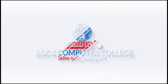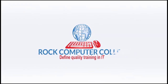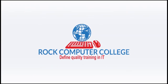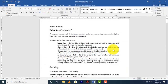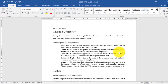Rock Computer College. Define quality training in information technology. Bulleted and numbered lists can be used in your documents to outline, arrange, and emphasize text. In this lesson, I'll teach you how to modify existing bullets, insert new bulleted and numbered lists, and select symbols as bullets.